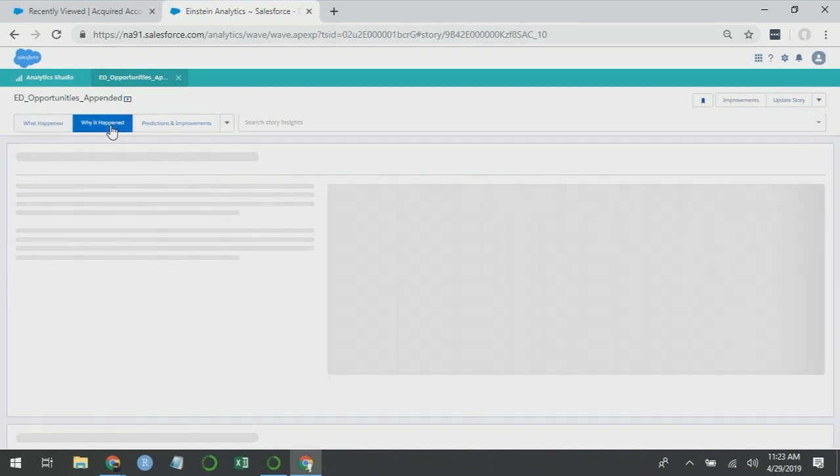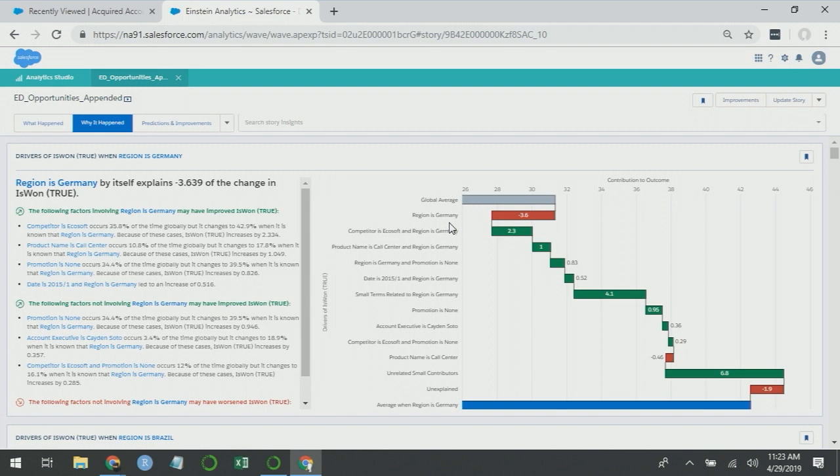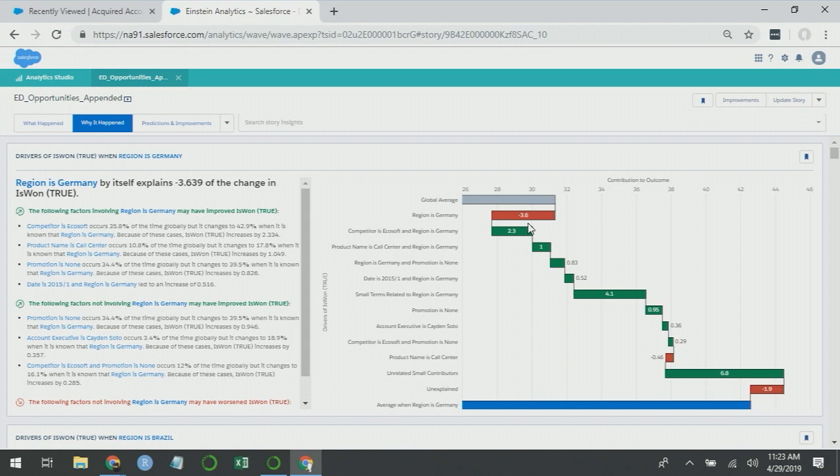If you go to why it happened, things have started to change though. In particular, if you look at region as Germany, now it's saying the effect is minus 3.6. Previously, it said Germany had a positive impact of two. Now, when you add additional variables to a statistical model, if those variables are able to better explain an effect that's in the data than what you had originally, effects can change. So it's not impossible that adding these other variables can cause the effect for Germany to change as it did. But when there are large shifts like this, it's just another signal that you should be looking more closely at the analysis.